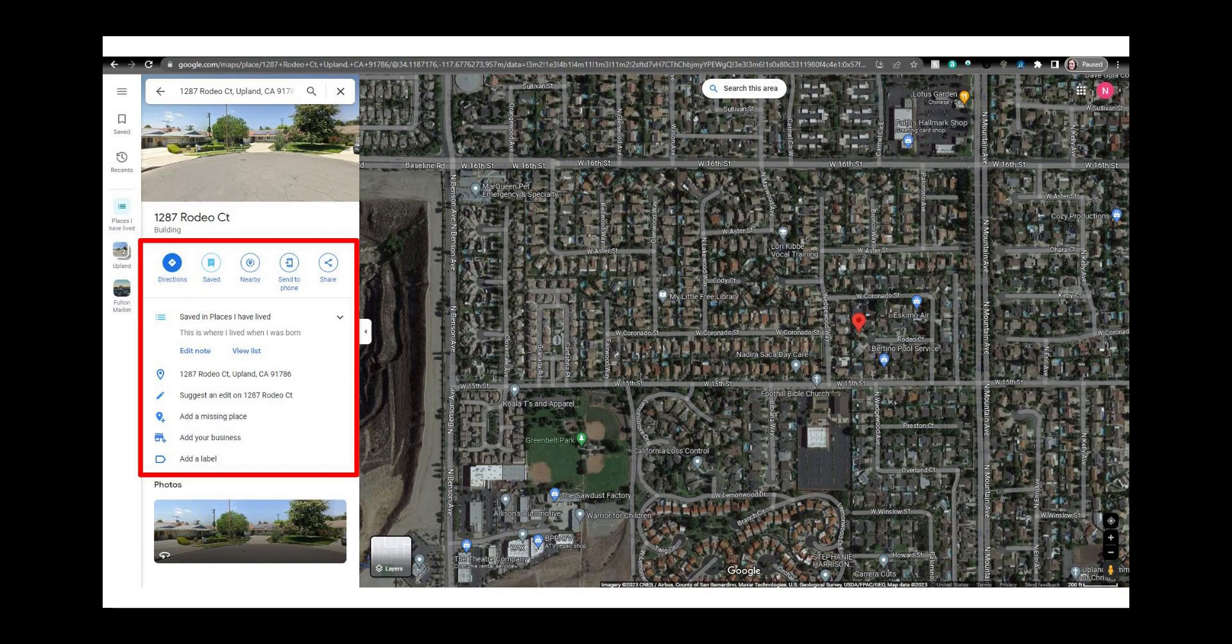You can get directions from here or share the location with others. You can also add a label from this panel. You can zoom in on the location.